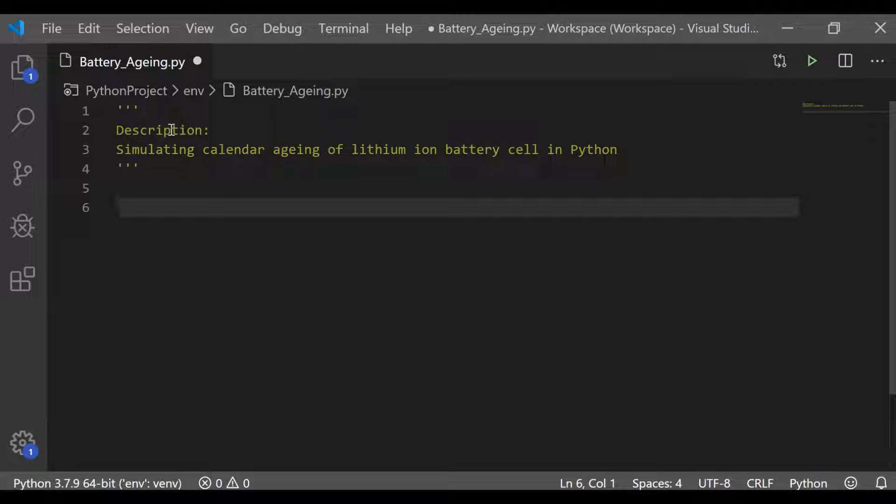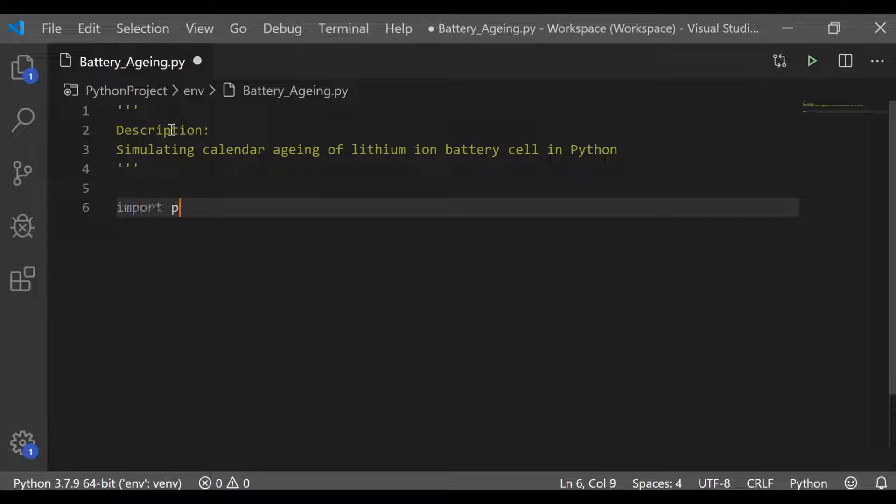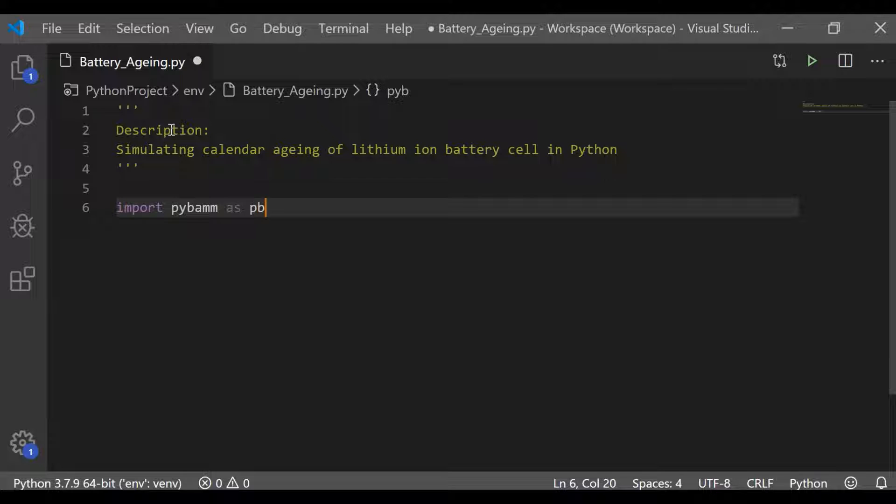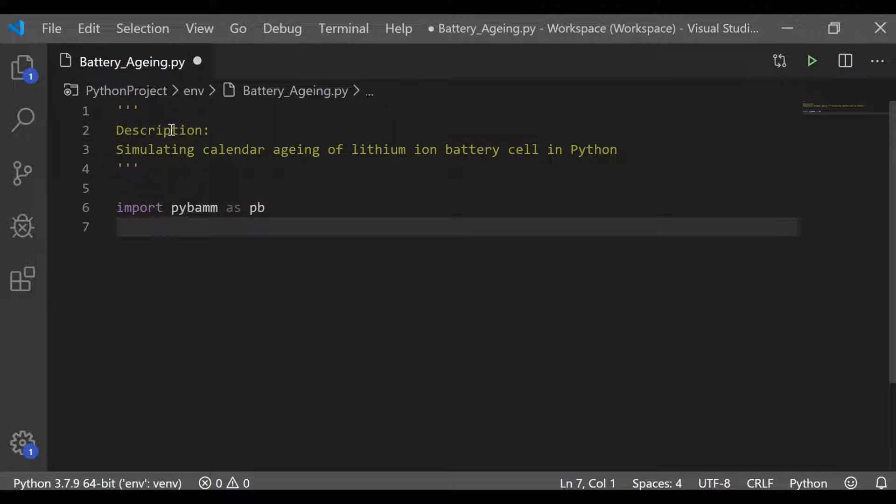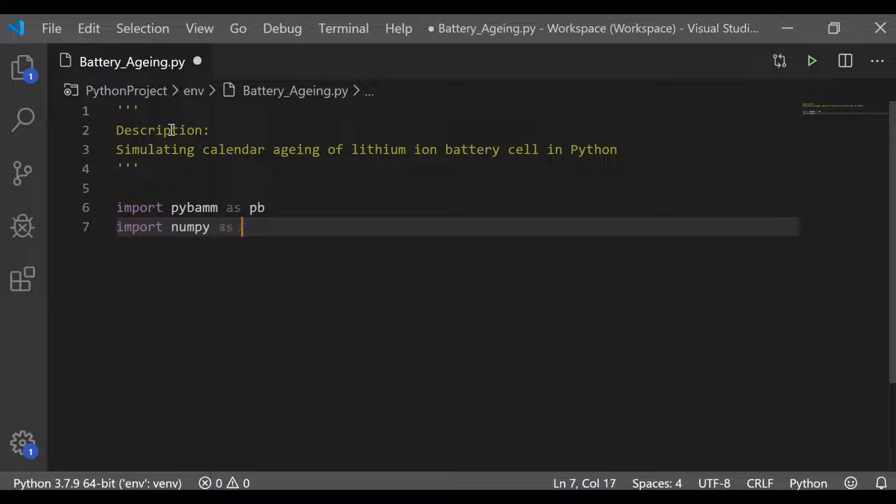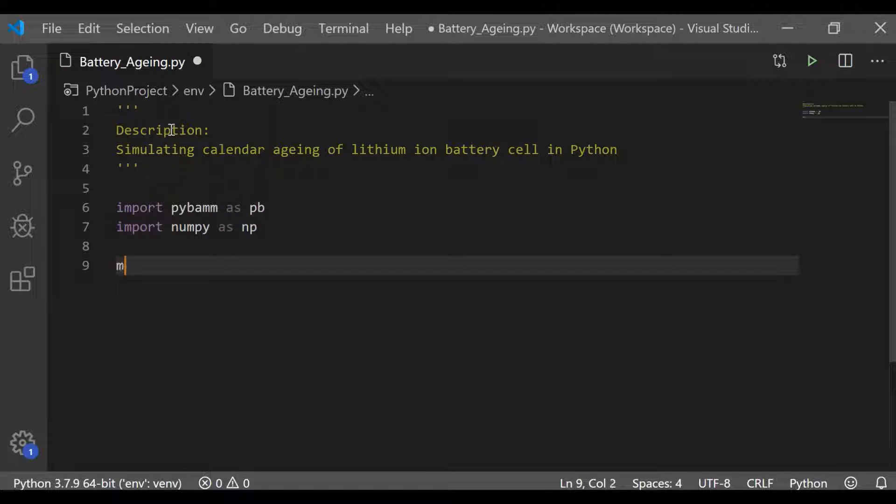For this, I am going to use the open source package PyBaMM, which is Python Battery Mathematical Model. Let me import it as pb and I will also import numpy as np.